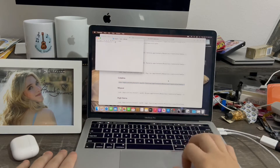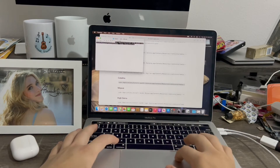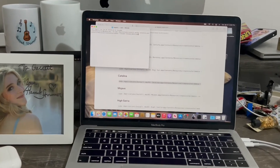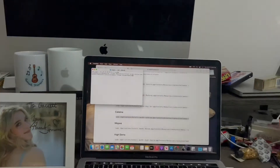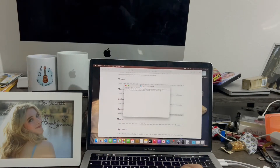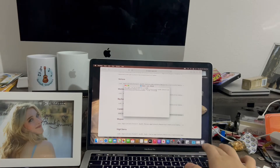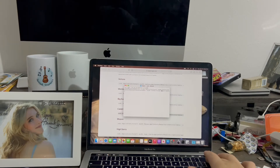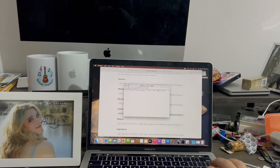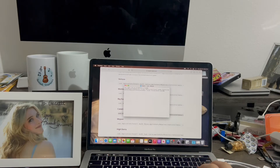Now I'm going to open Terminal and paste with Command V. Here's the important part: make sure you replace the part that says 'MyVolume' with your USB drive name. I'm going to take out 'MyVolume' and drag the drive name in. Then I'll move the cursor and remove the duplicate 'Volumes' path, fix the slash, and now I'm going to hit Enter.